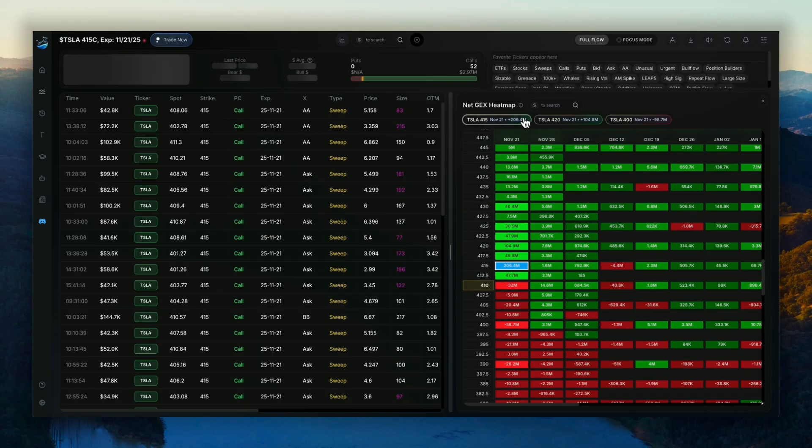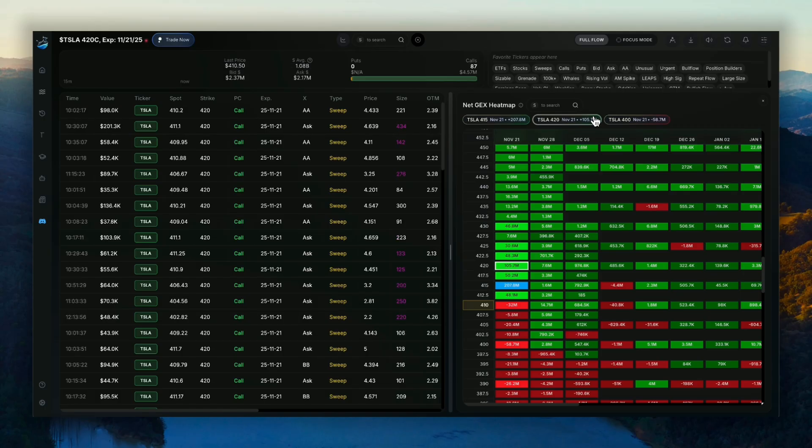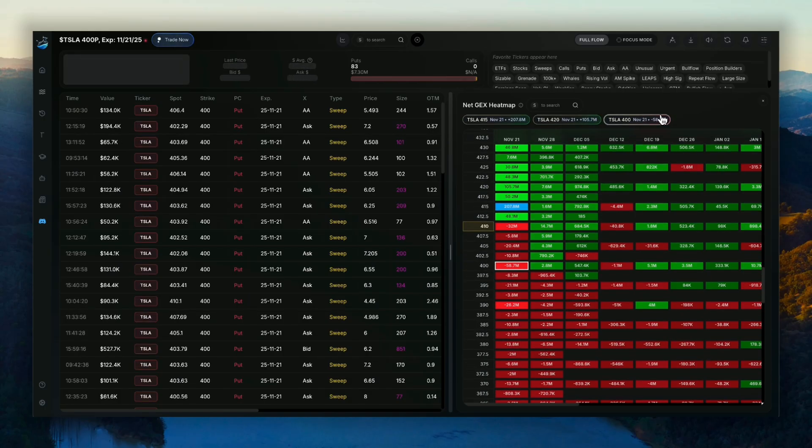You'll actually be able to click on the top three nodes, which will pull up the options flow for that specific contract.